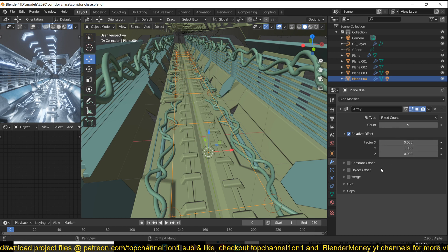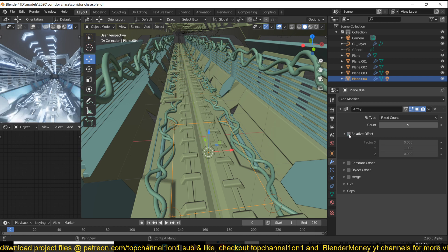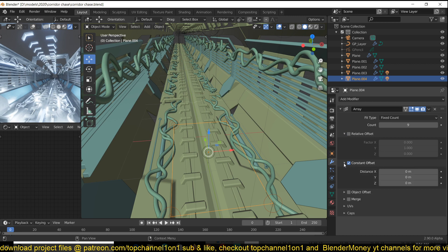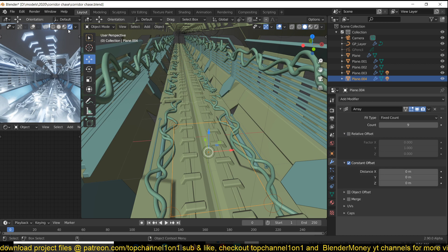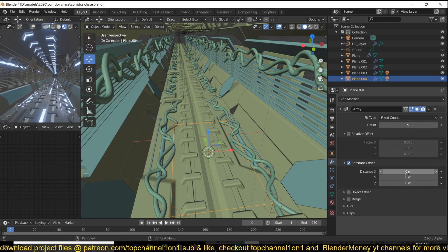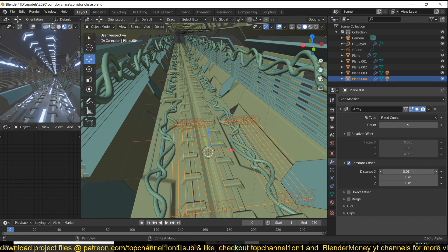I'm just going to use constant offset. Okay, these lights are slowing down my scene quite significantly, so let me first turn them off and I'll work without them.